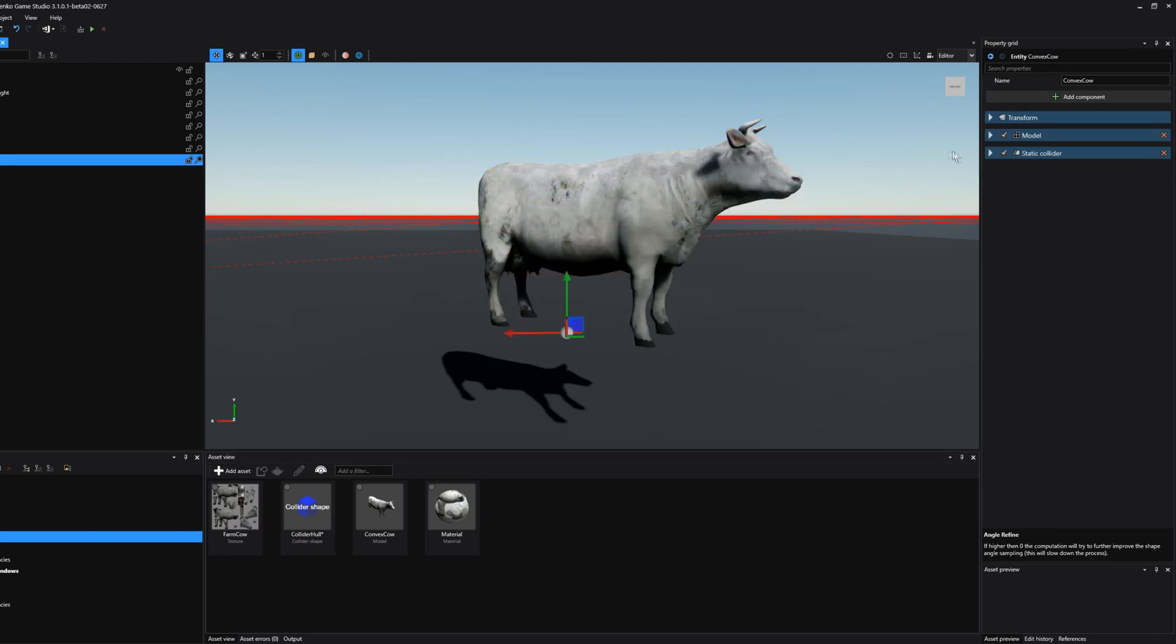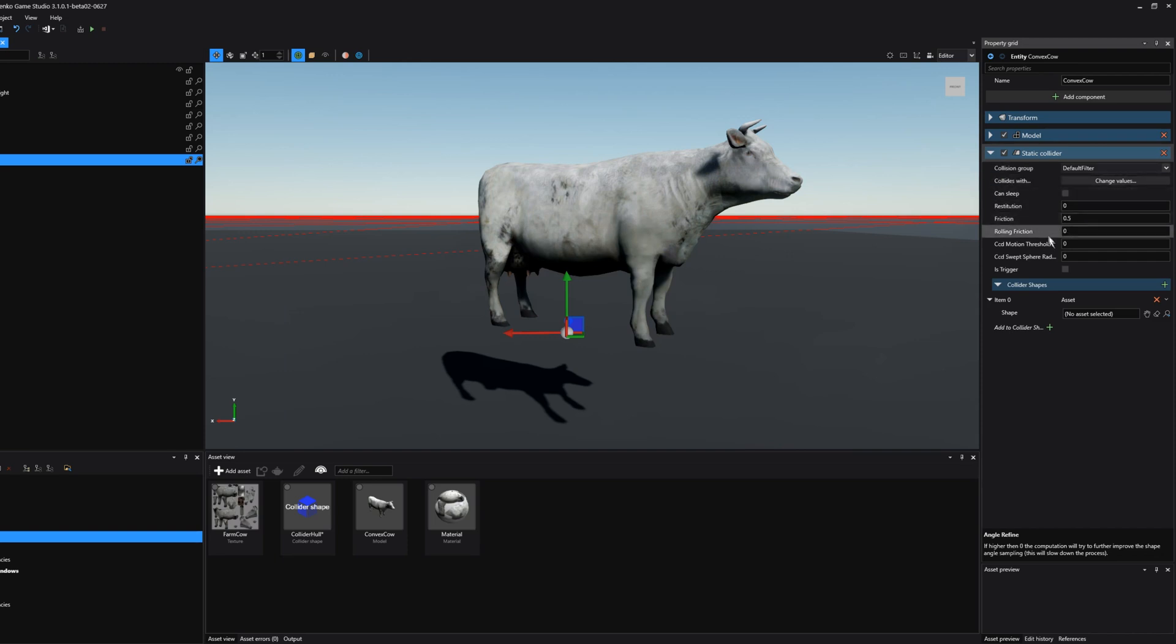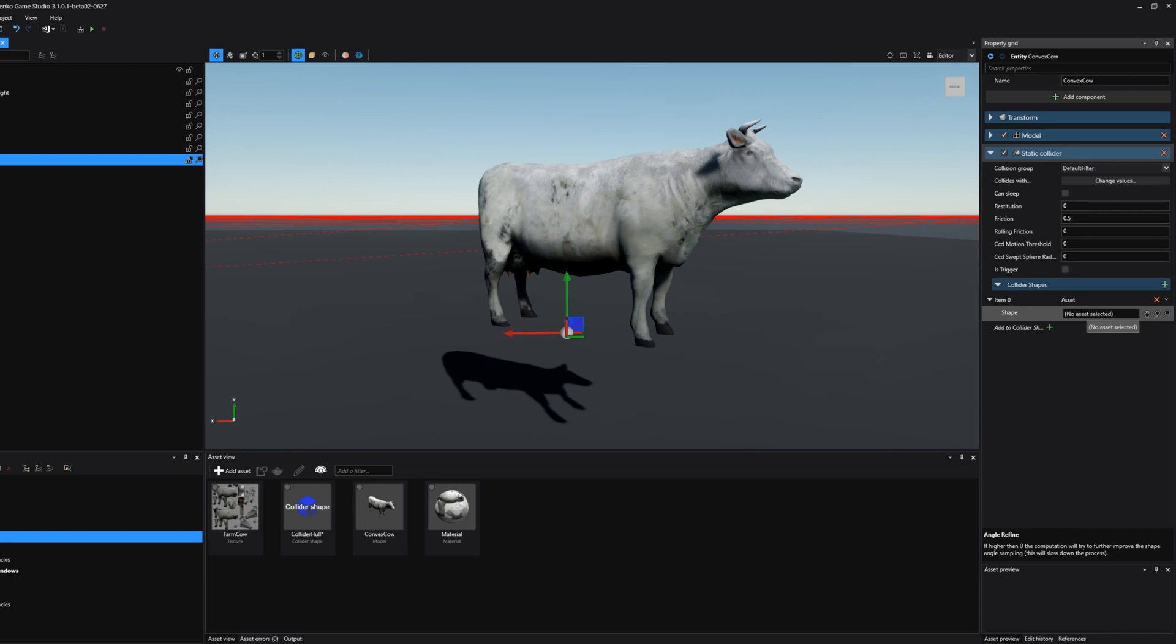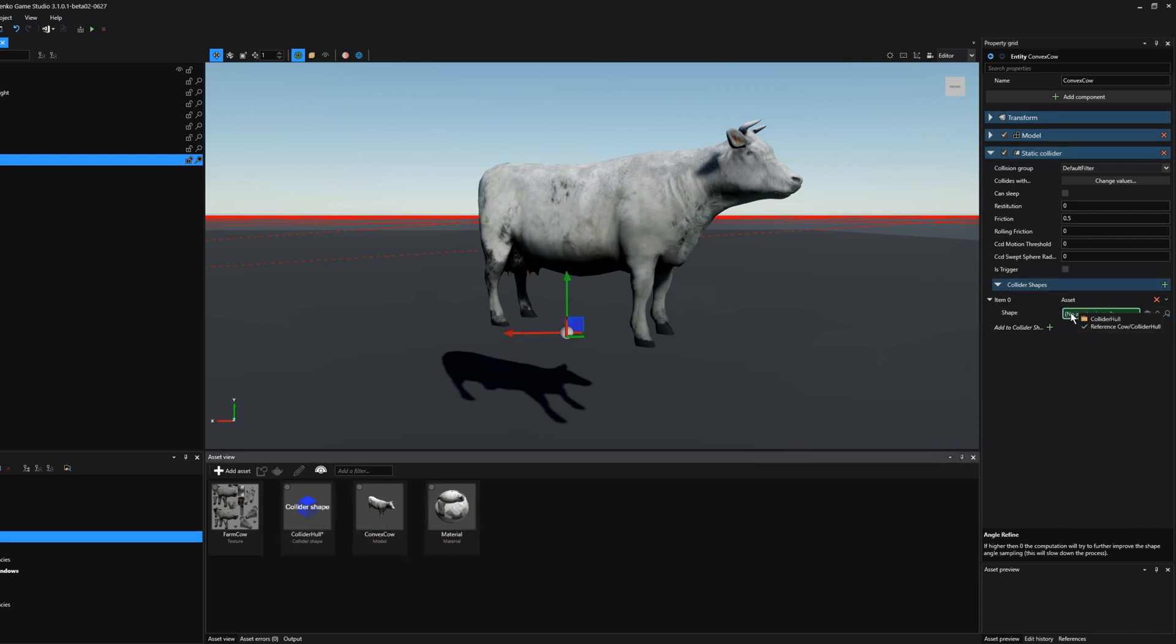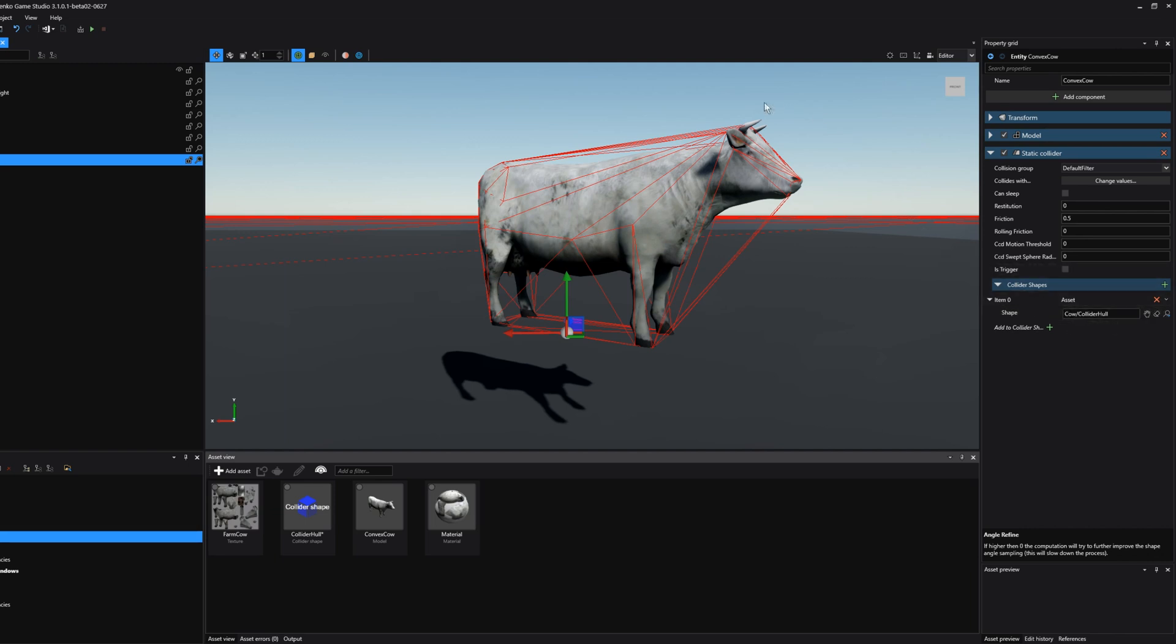So I'm going to select the cow, click on static collider, and then where the shape for the asset collider is defined, where it's currently empty, let's drag in that freshly generated collider hull. And immediately you see this outline of the collider hull for this cow model.